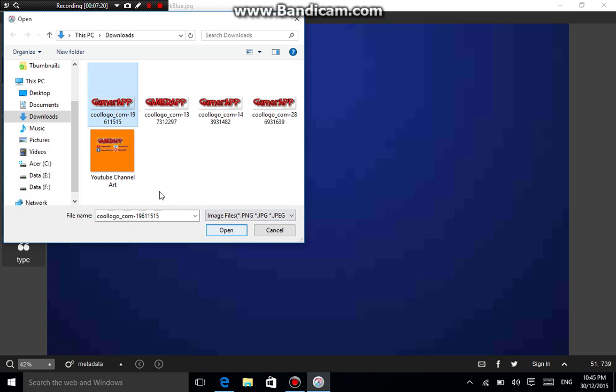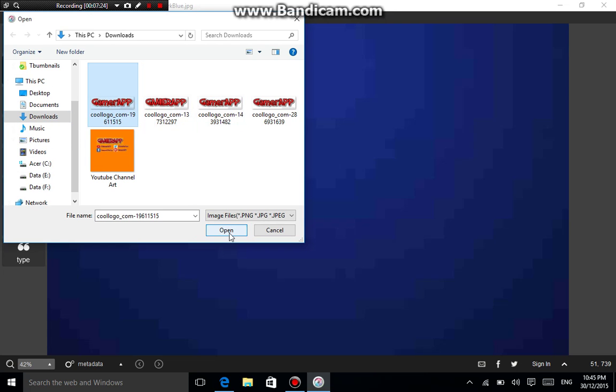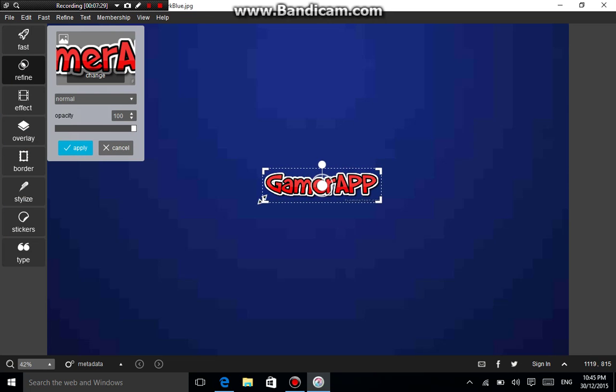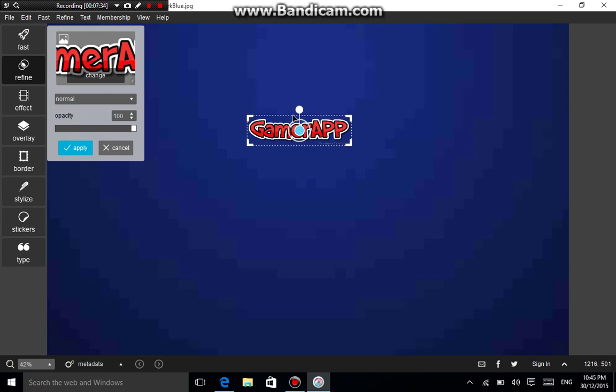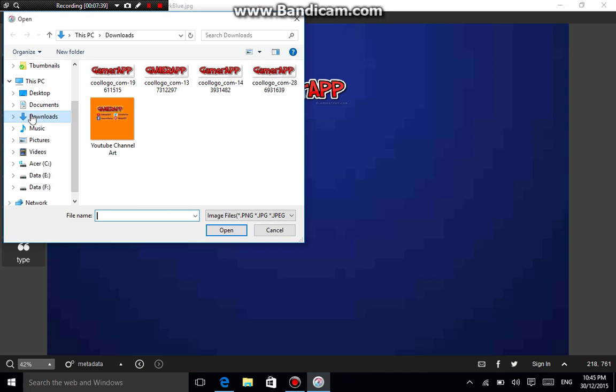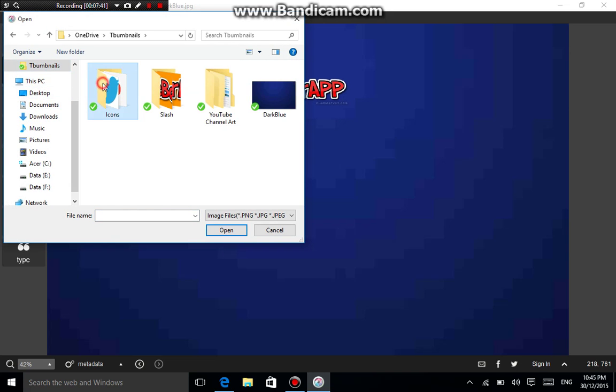The background is 2560 by 1600. Click Refine, then double-click the font. Go to your Downloads folder, locate the font file, and click Open. It should appear as transparent. Position it as you want — for example, 'Gamer App' at the top.